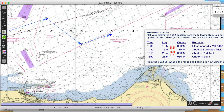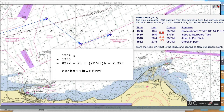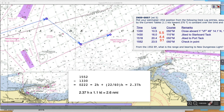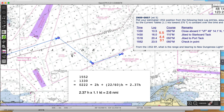Now we just have to correct for the current. Here's the little math: 1552 minus 1330 is 2 hours 22 minutes. That equals 2 hours plus 22/60ths of an hour, so 2.237 hours. The current is 1.1 knots, so 2.237 times 1.1 knot equals 2.6 nautical miles. And the current is setting toward 270.